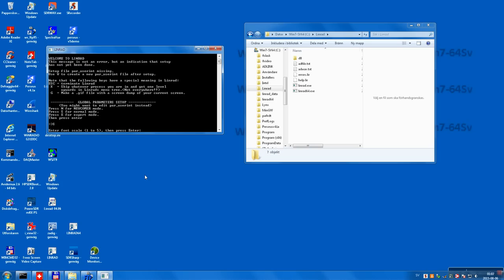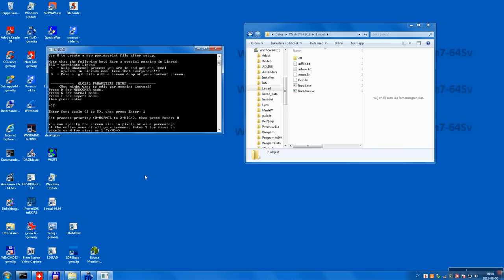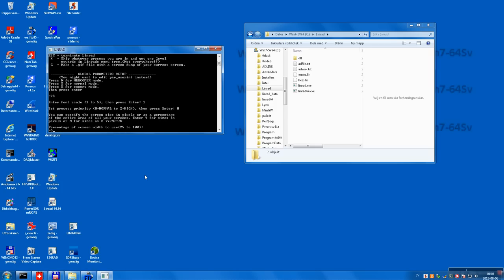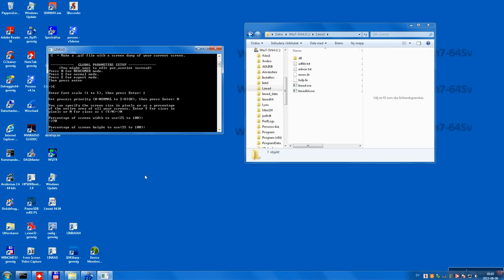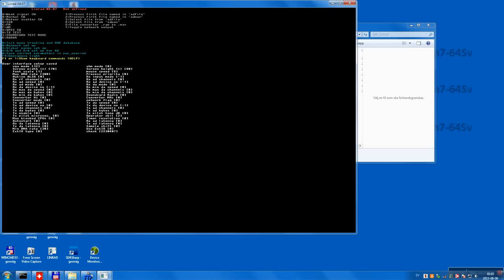Originally S meant setup. I set the font scale to one, process priority to normal, and specify the screen size as percents — I say no to that and make it 70 by 80 percent. That's a fairly large fraction of the screen. I press W to save settings up to this point. Then I want to convert the raw file to a WAV file.